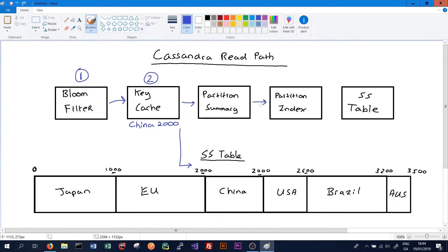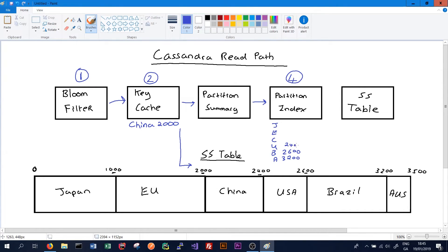We then have the partition summary and the partition index. It's probably easier to explain the partition index first, which is the fourth step. The partition index maintains a full set of where all parts of our data begin — Japan, EU, China, USA, Brazil, and Australia — and the byte offset values for all of them where we should begin to read the data if we get a request for that type of data. So if we get a request in the partition index for China, we can quickly look it up and see 2000, jump down there, and begin reading. This stops us having to sequentially search through our entire SS table.